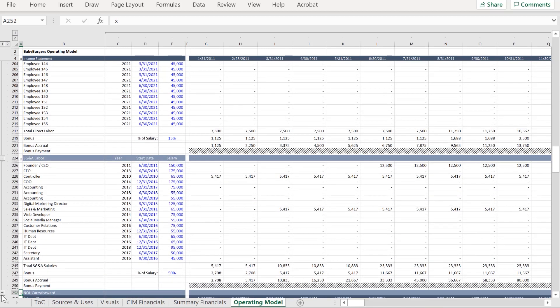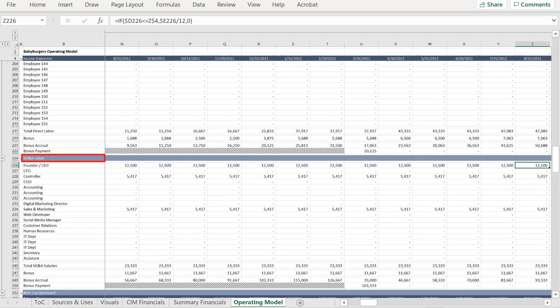You could, for example, manipulate this schedule to include raises for inflation or assumed employee performance.